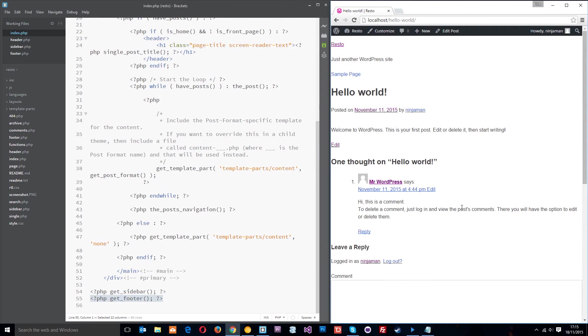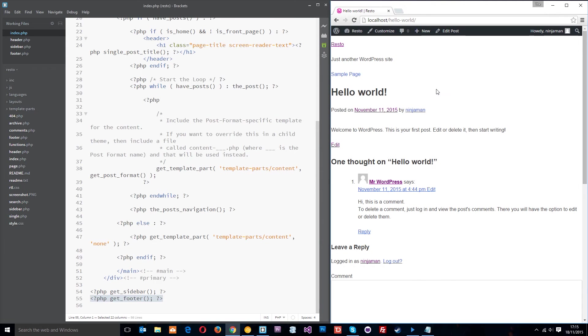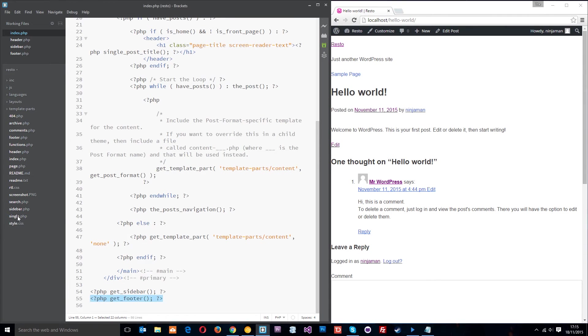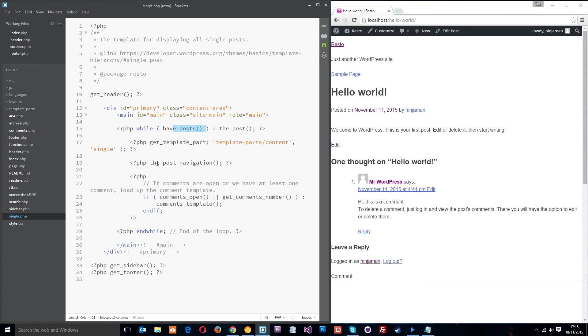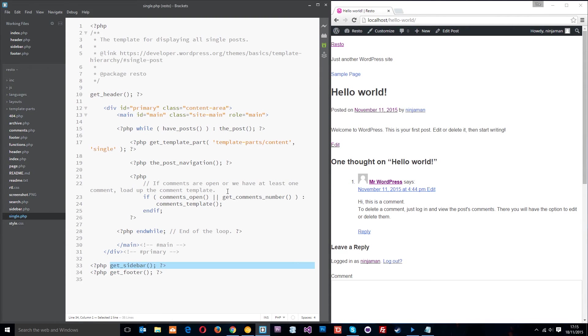But if we go to a post, Hello World, and look at this page, this is no longer being controlled by the index.php file. This is being controlled by the single.php file. It's a post and posts are typically loaded in by the single.php template file. It's similar to the index.php file in that it's got the header, it's got the loop right here in the middle, and it's got the sidebar and the footer.